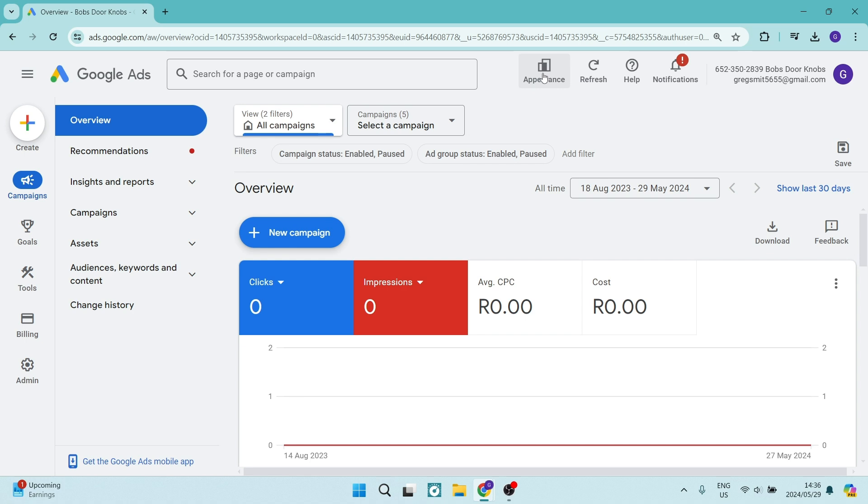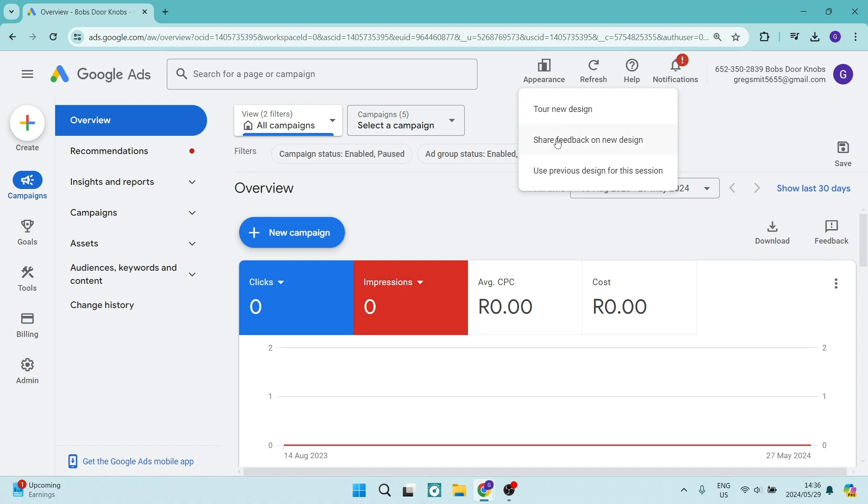You will see appearance. Once you click on appearance, it'll ask you to choose one of three options: tour the new design, share feedback on the new design, or use previous design.